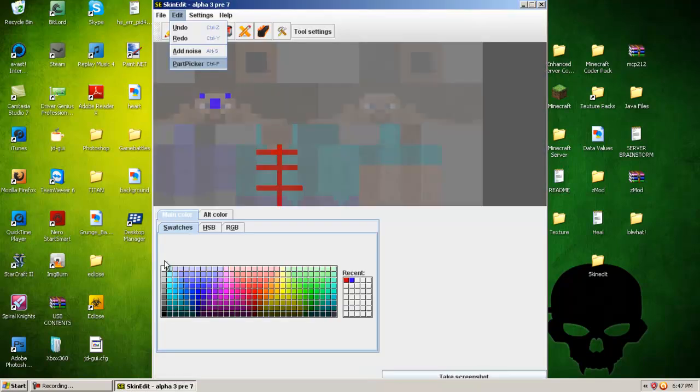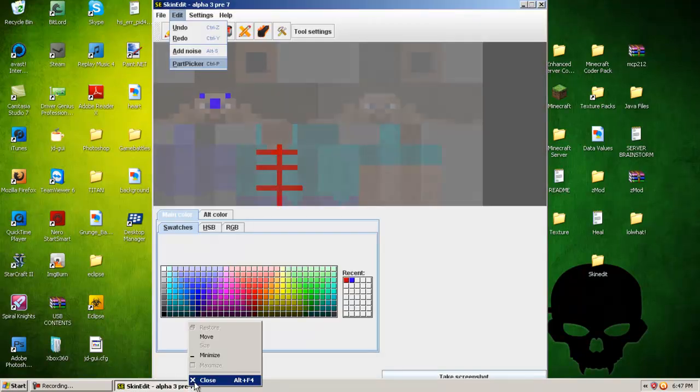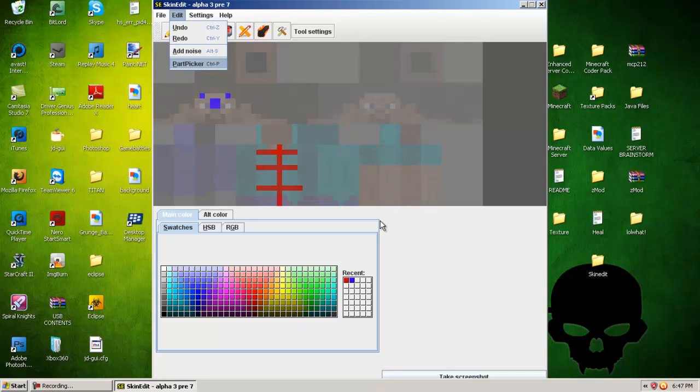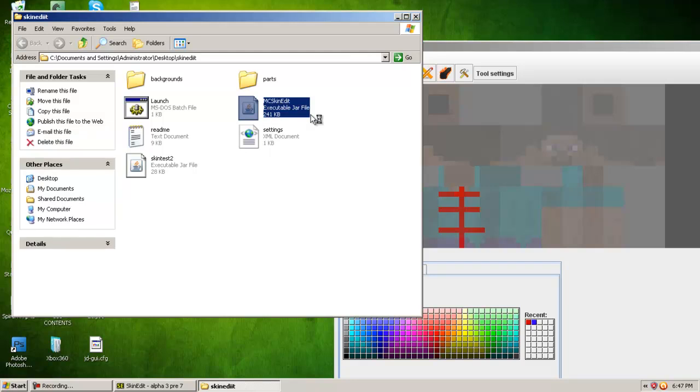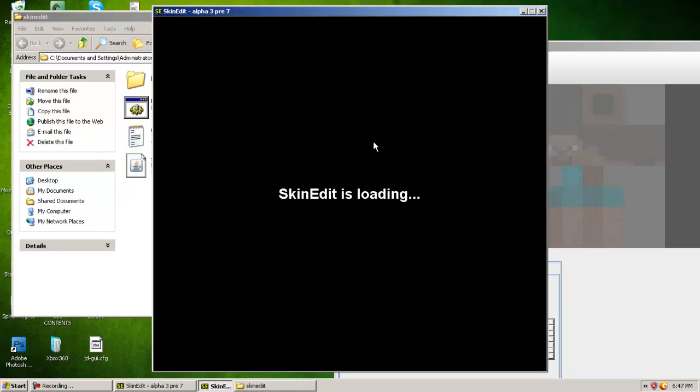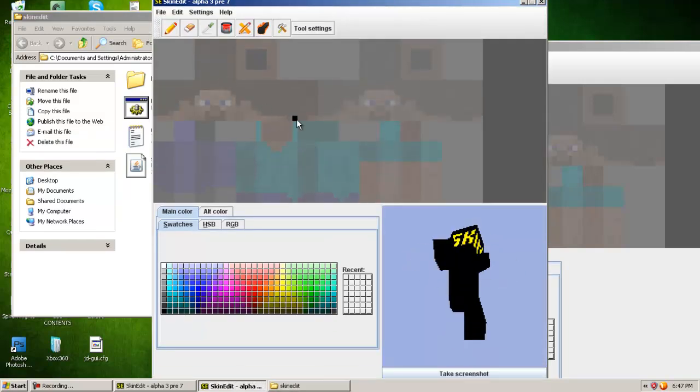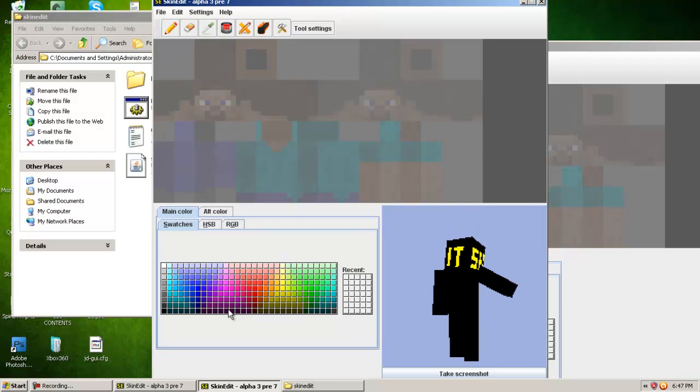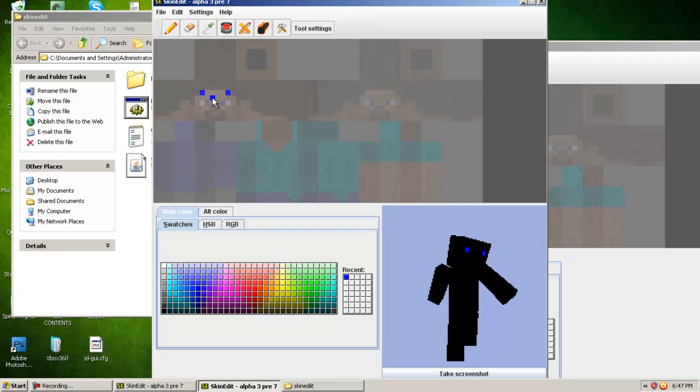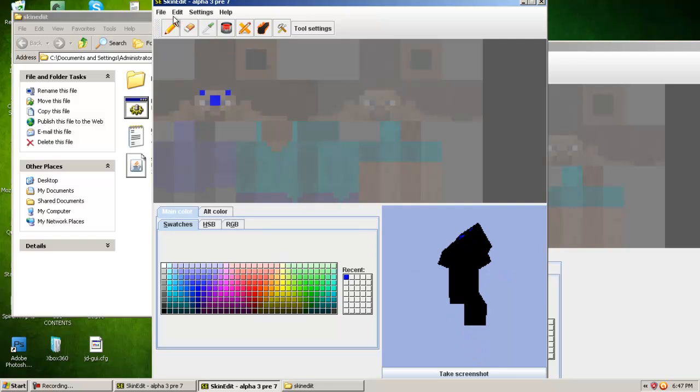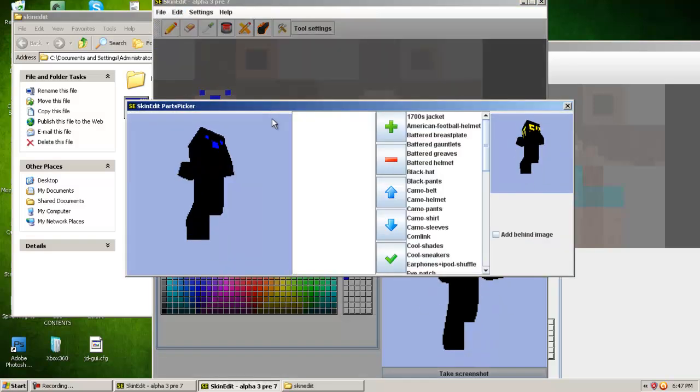Let's load this up again. Let's draw my face again. Got my face, and then we're going to go to part picker.